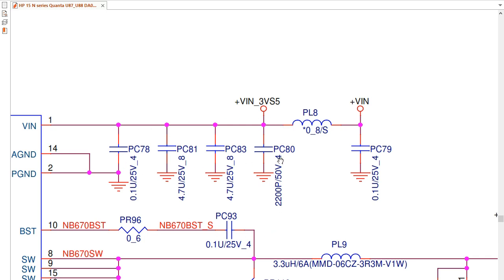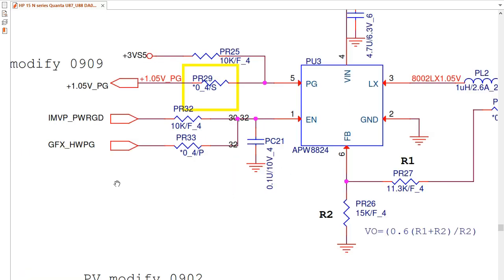The capacitor value is marked here — we have 2200 pF (picofarad) and 50 volts. This is the direction of the signal: this signal is generated by this IC and goes to another IC. These two signals are received by this IC — we have enable and power rail inputs.